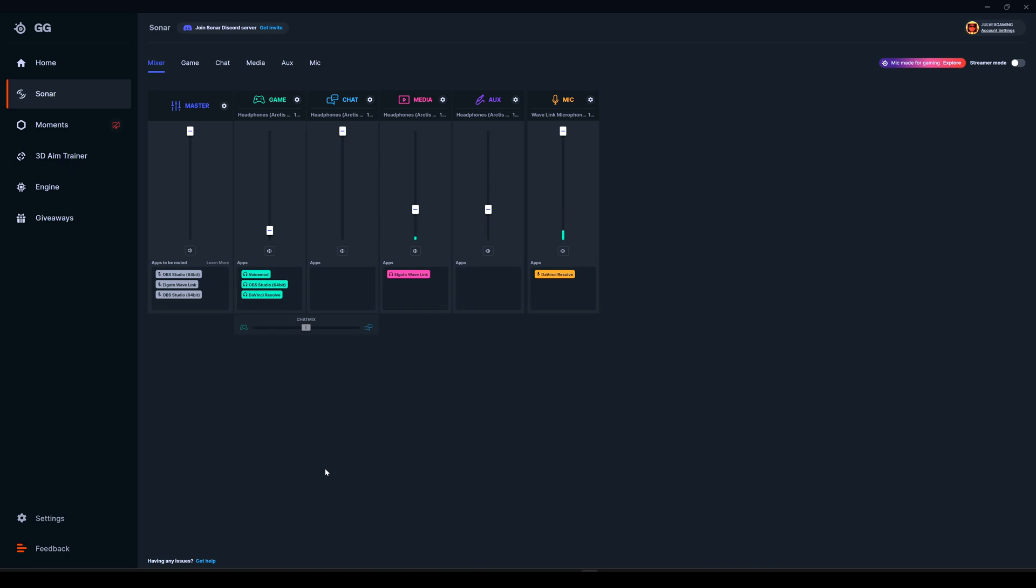But before that, let me quickly recap some settings here. We have the Sonar tab, and as we can see, we have other subtabs: game, chat, media, and others.